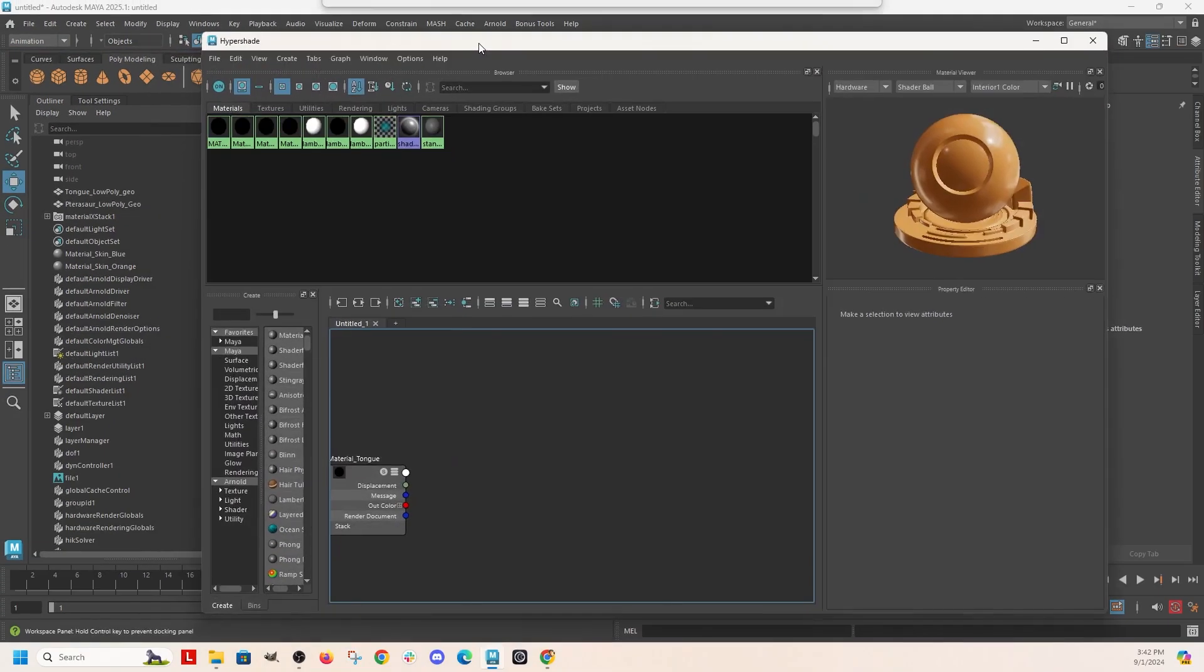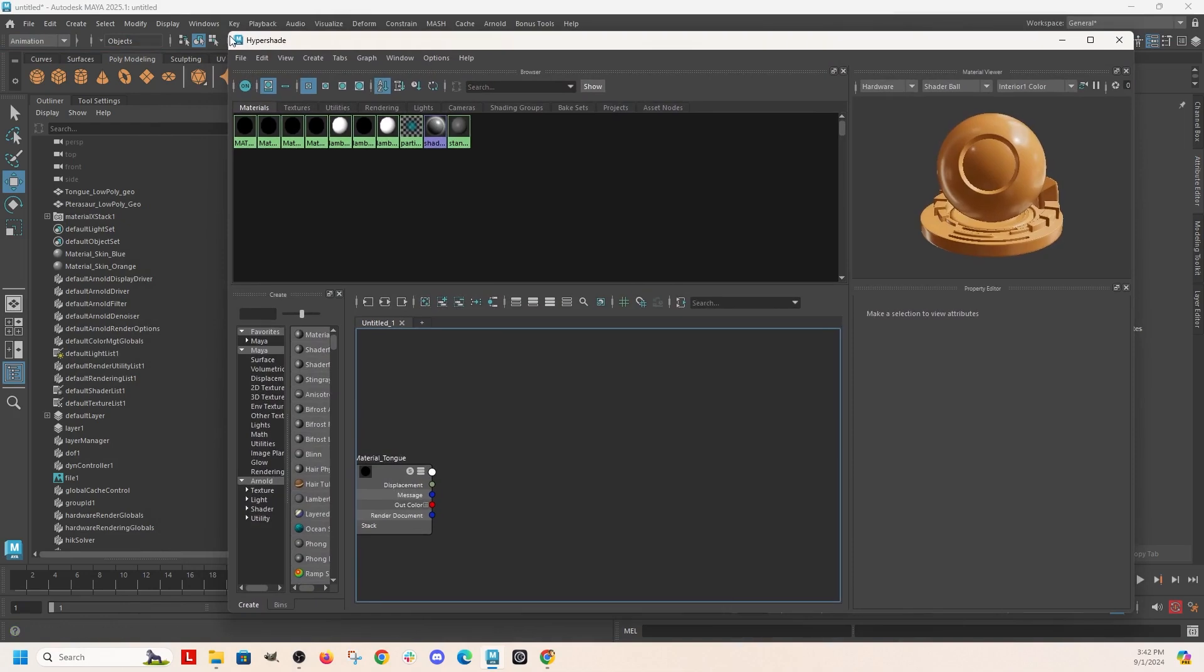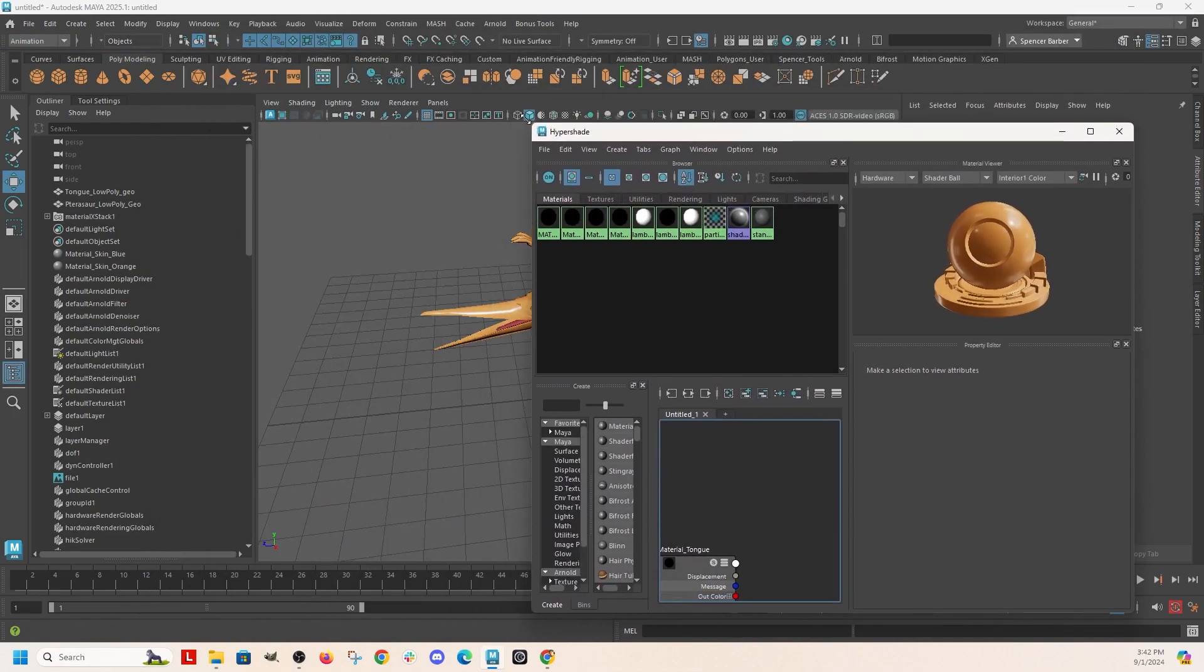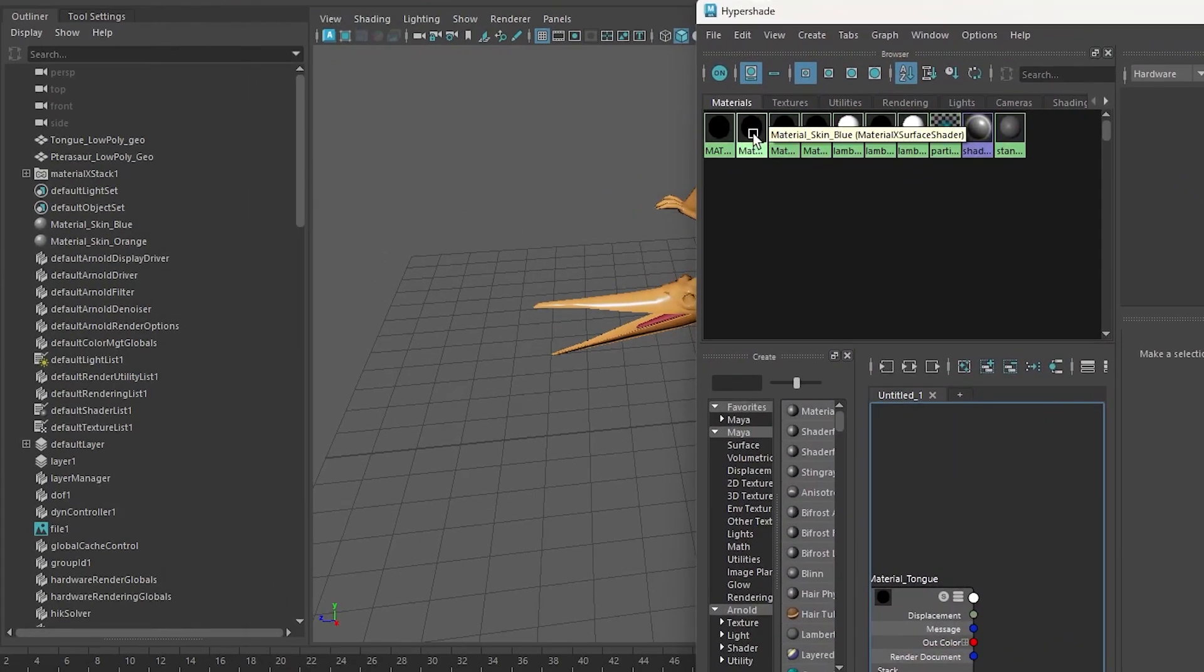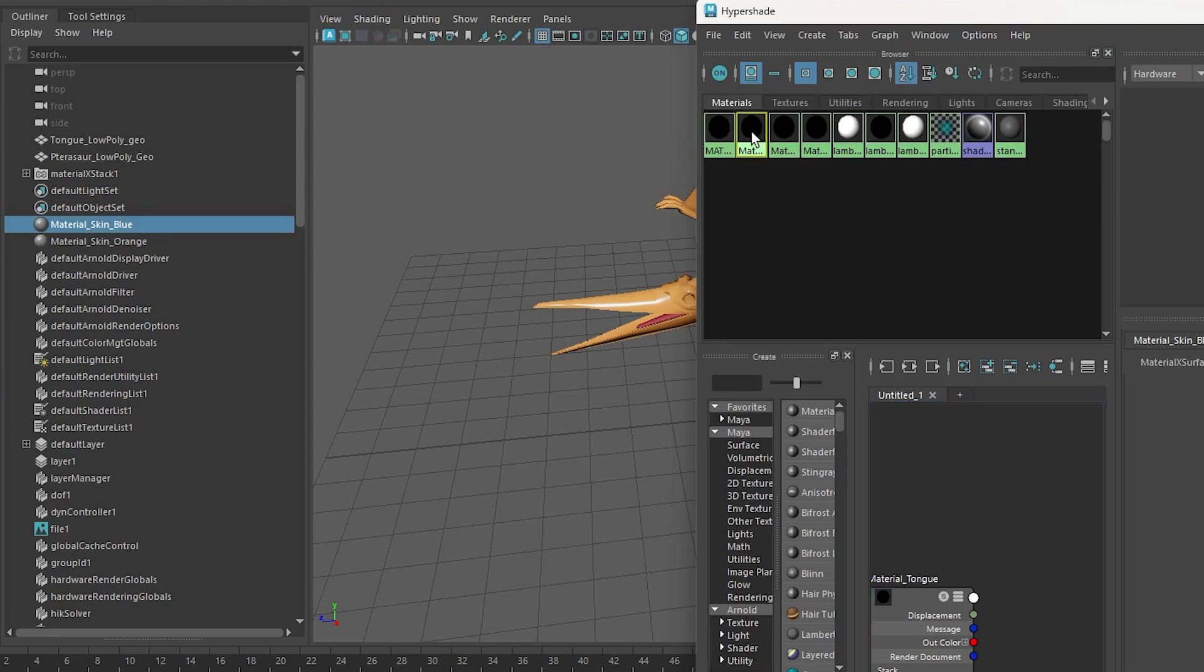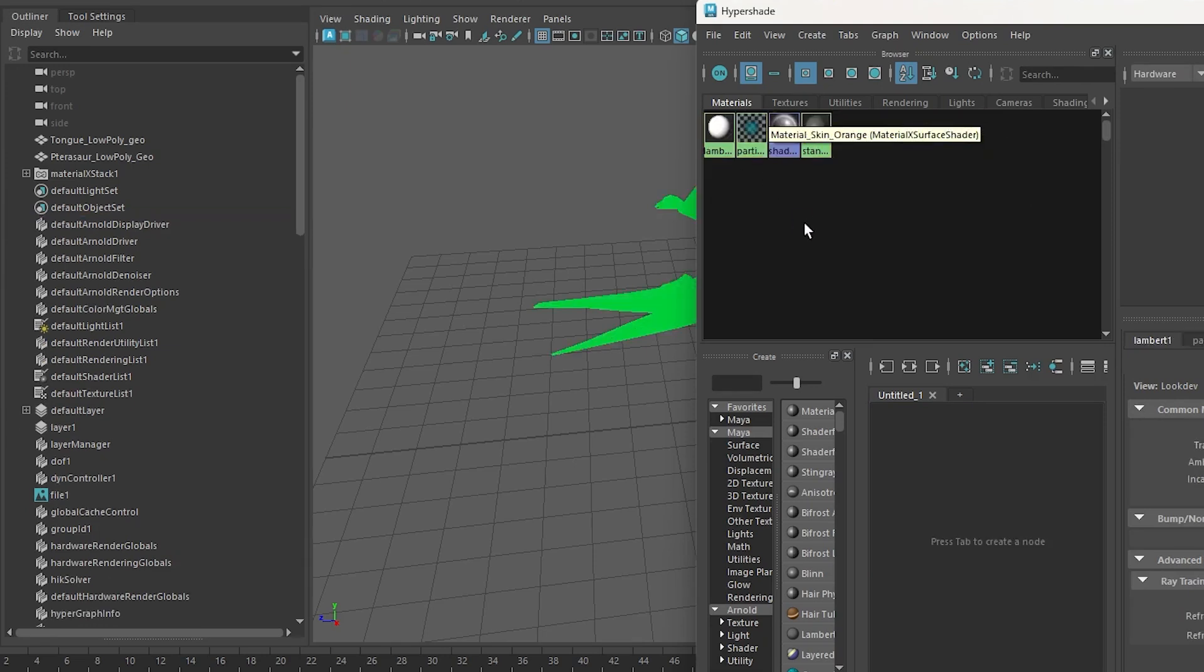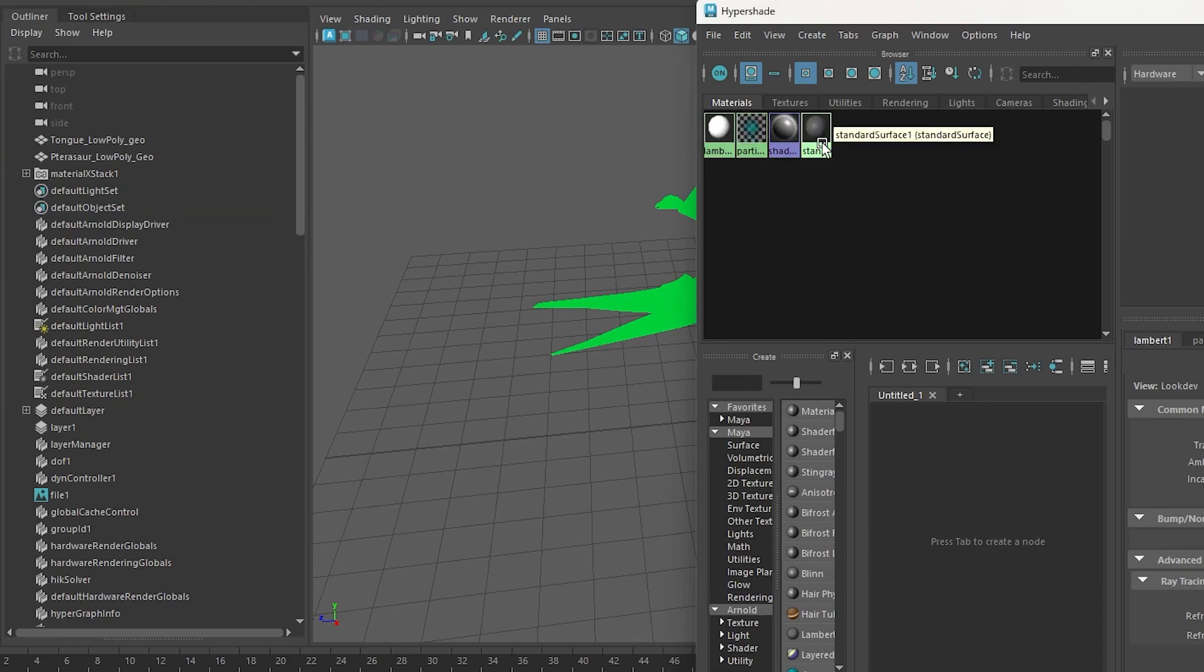So this is the hyper shade. It has all of the materials in your scene and you can just select them here and delete them as well. So say you want to delete everything in your scene. Just click, drag, select all of them and hit delete. It won't delete these four default materials, like the Lambert one and the standard surface one.